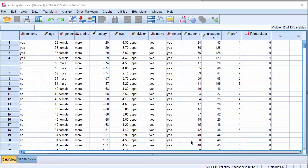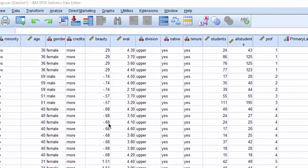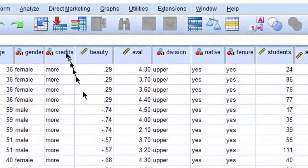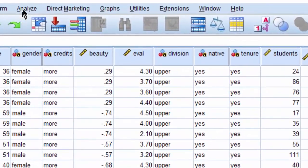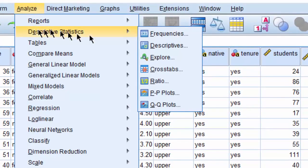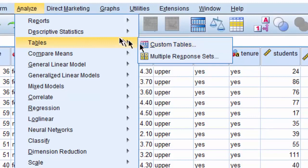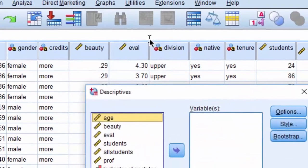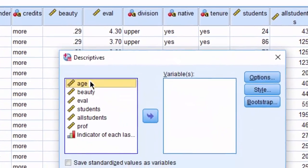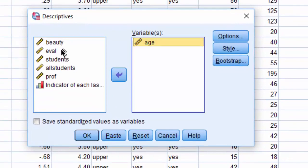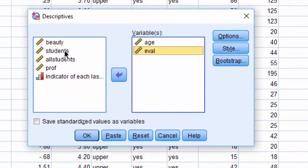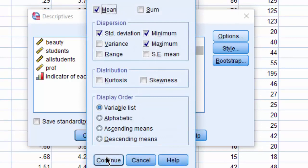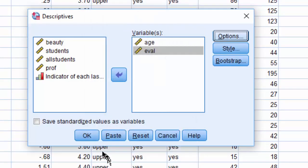Let's say we would like to compute the descriptive statistics for some of the variables, which are continuous variables. So we click on Analyze, Descriptive Statistics, and then click on Descriptives, and then select Age, Teaching Evaluation Score, and then click from Options. We have the mean, the standard deviation, minimum, and maximum selected. Say Continue and say OK.